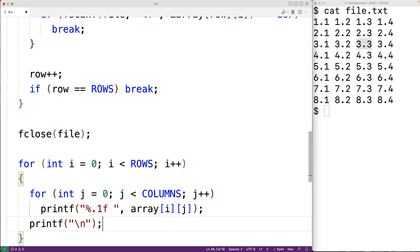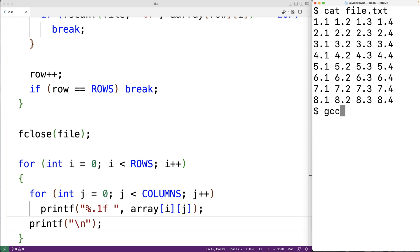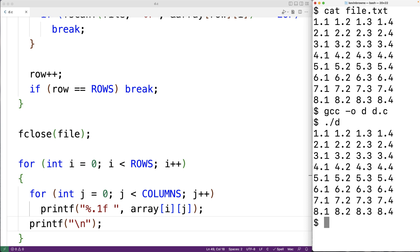We can save our program, compile it, and test it out. We compile our program, then run it, and we can see we get the file contents — this time outputting them from our 2D array because we've successfully read and stored the values from the file into our 2D array using C.